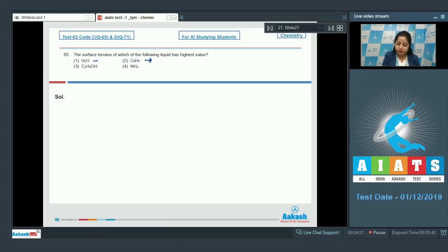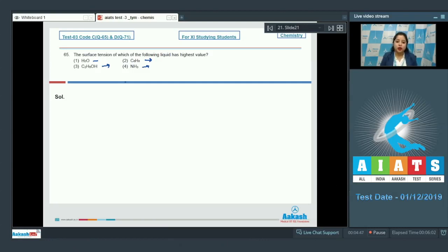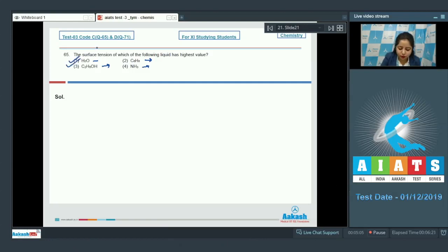In water there exists intermolecular hydrogen bonding; in benzene there exist van der Waals forces; in ethyl alcohol there exists intermolecular hydrogen bonding; and in ammonia there also exists intermolecular hydrogen bonding. But among water, ethyl alcohol, and ammonia, H₂O will have the strongest intermolecular hydrogen bonding, so the surface tension of H₂O is highest. The correct answer is option number 1.